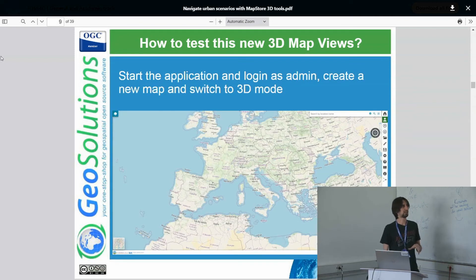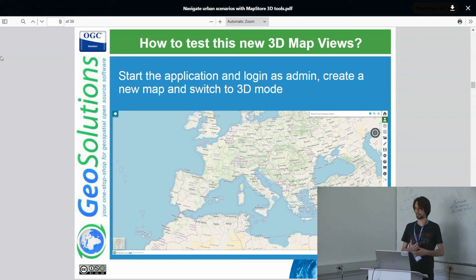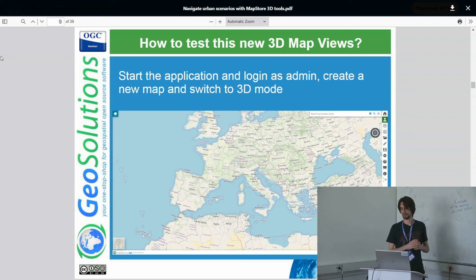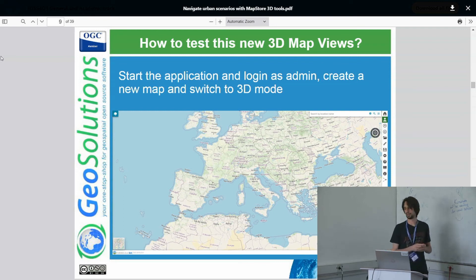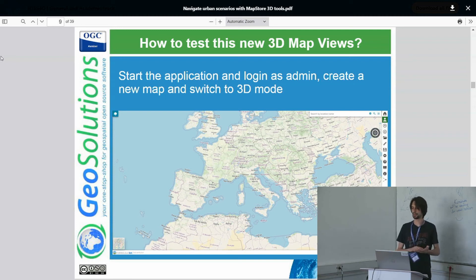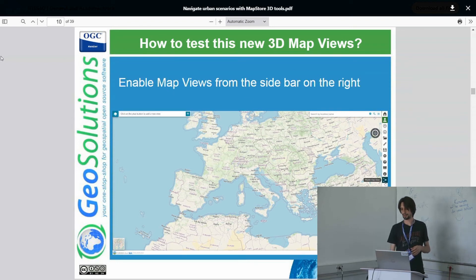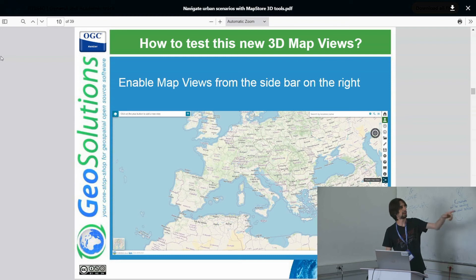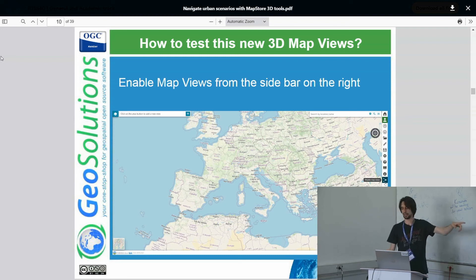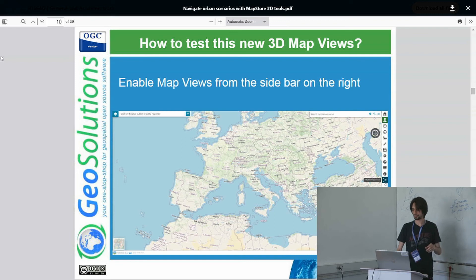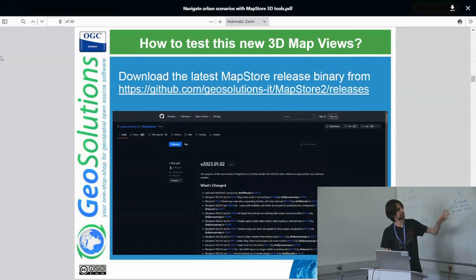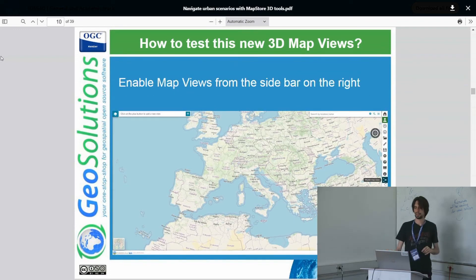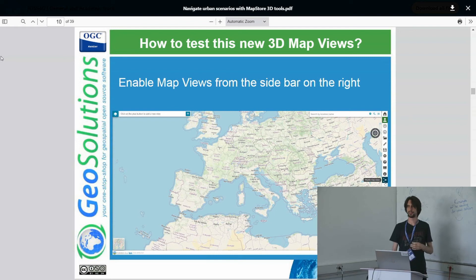Once you start the application and go to create a new map, you will find the default visualization. If you want to enable the 3D view, you need to click at the bottom toolbar where there is a 3D icon. This will switch from OpenLayers to Cesium. Then you can select the last button in the side panel, which shows an eye with two arrows, and this will bring up the views toolbar on the top left.